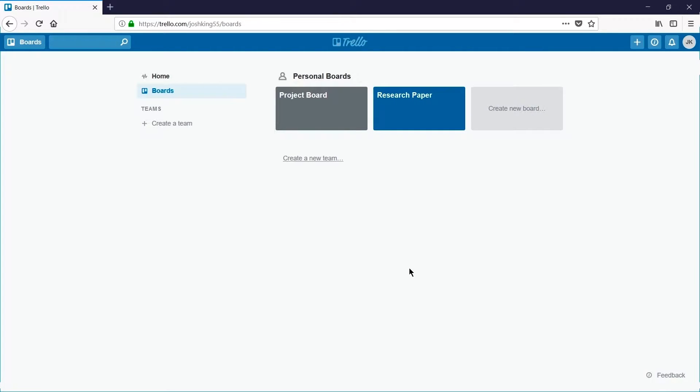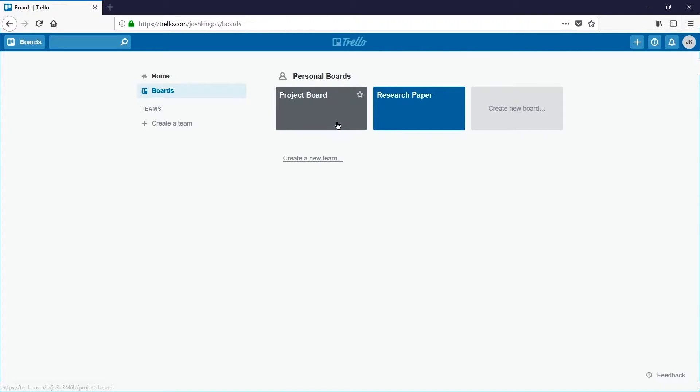In this snip we're going to look at how to delete a Trello board. To do this you'll need to be signed into Trello and then open up the board you want to delete. So I'll open my project board.